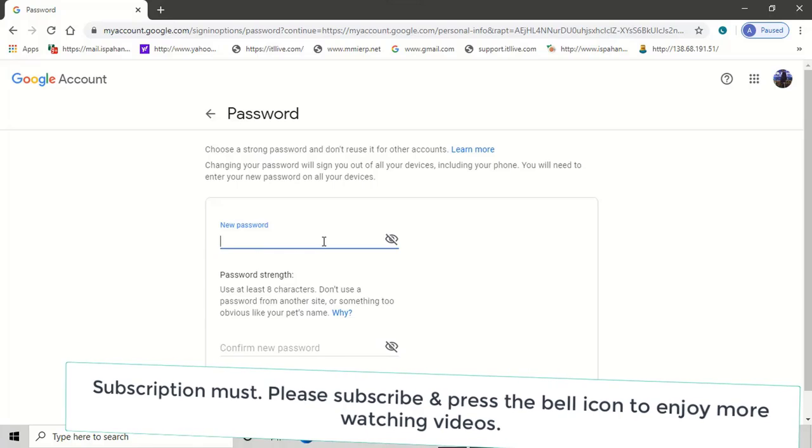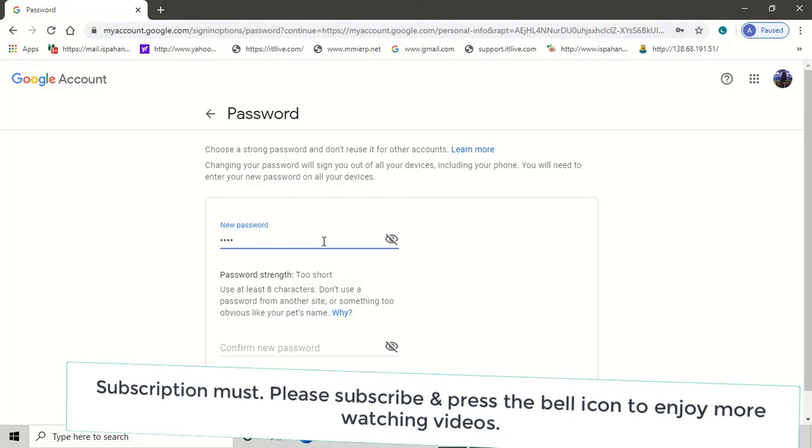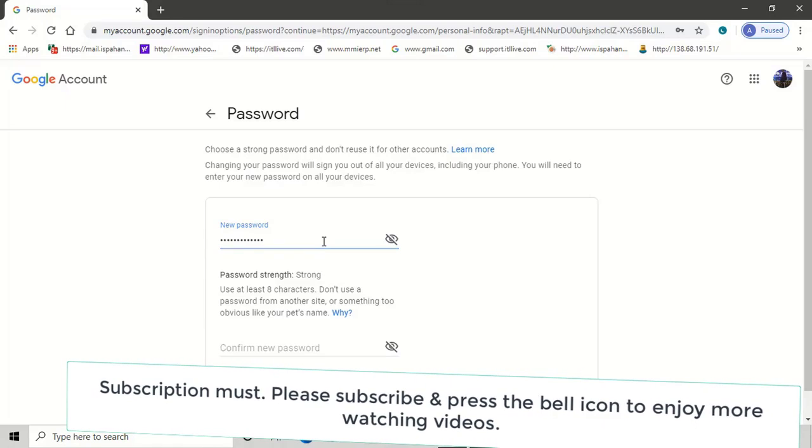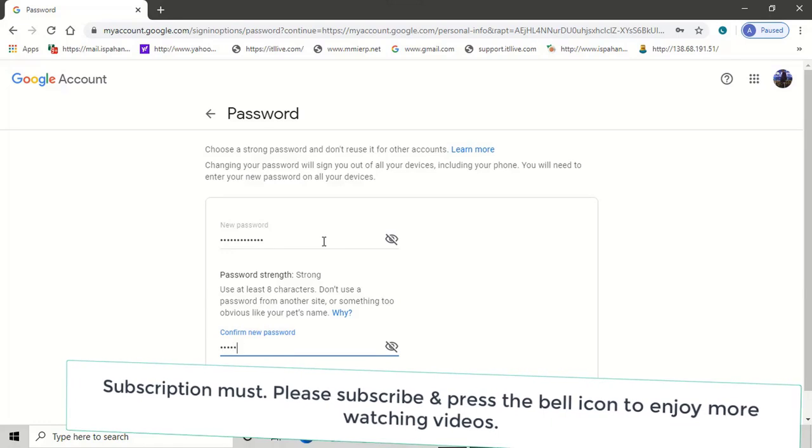Let's see what the new password is. Now let's retype it.